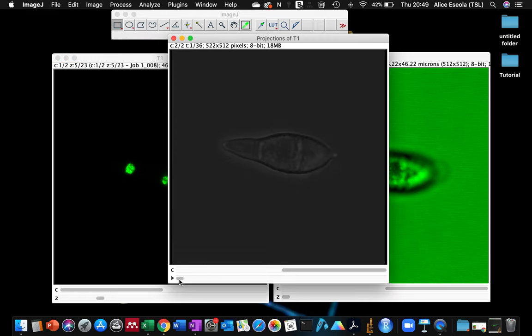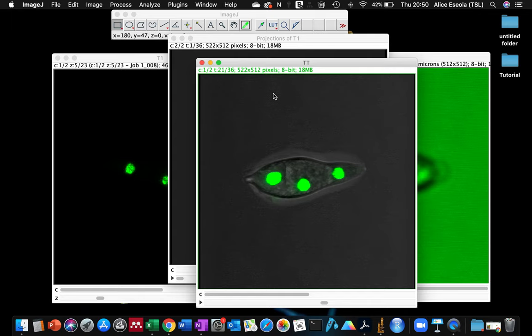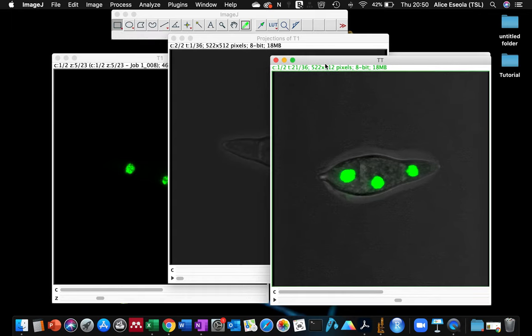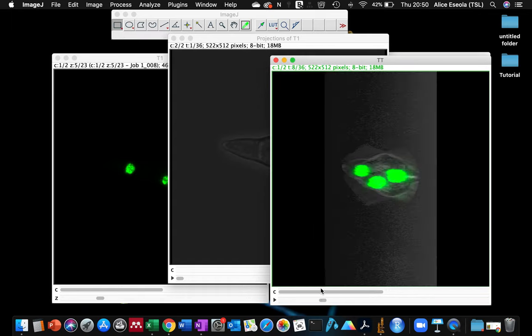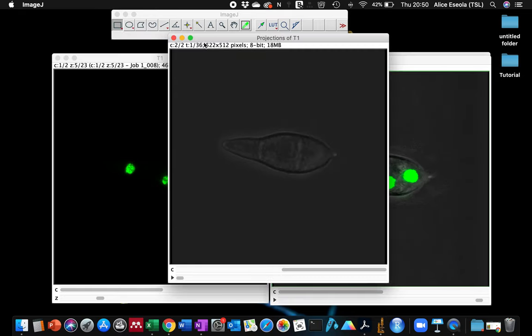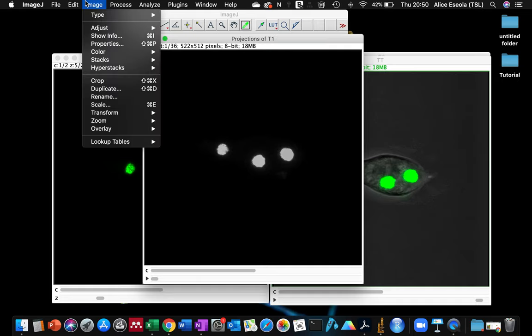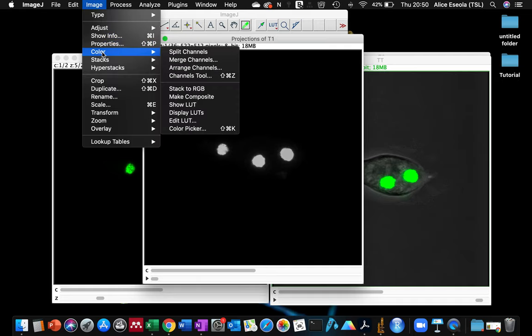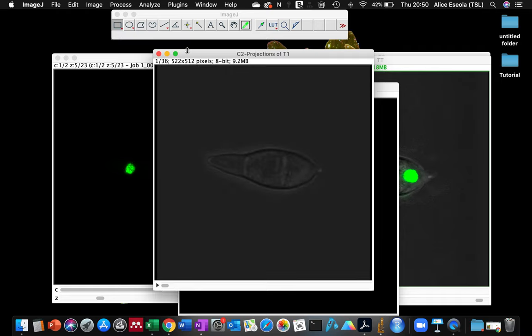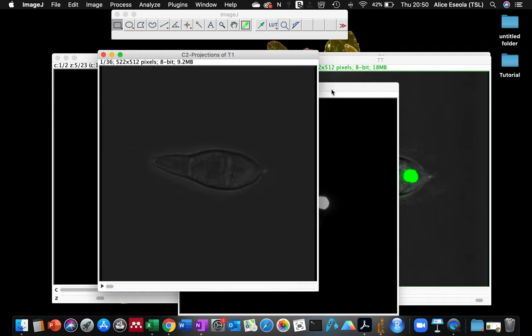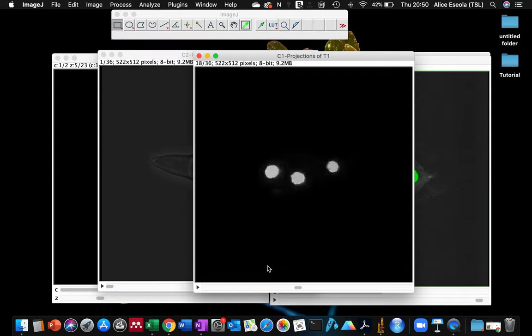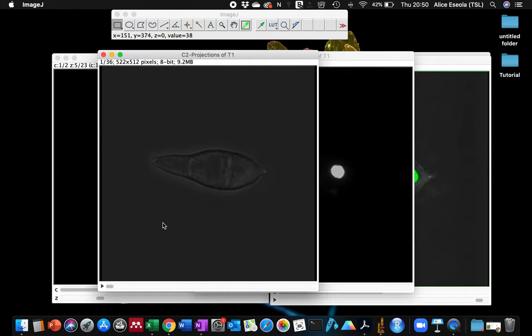The next thing for us to do in order to have this type of sample where your fluorescent sample is shown inside the brightfield, you go to the 3D projection sample and split the channels. Now you have the two channels independent of each other.